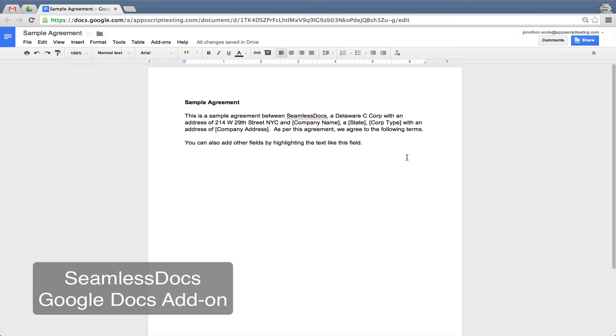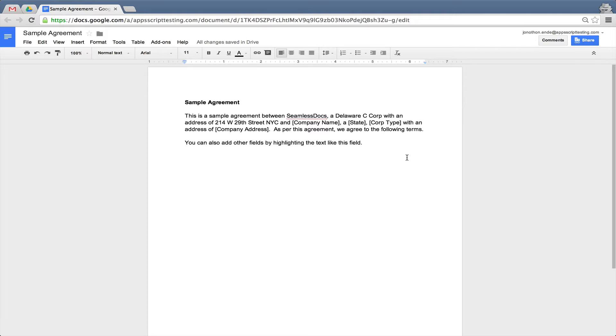Welcome to CMOS Docs. Adding text fields and signatures to any Google Doc is easy using the CMOS Docs Google Docs add-on. Here we have a sample agreement between CMOS Docs and a company.